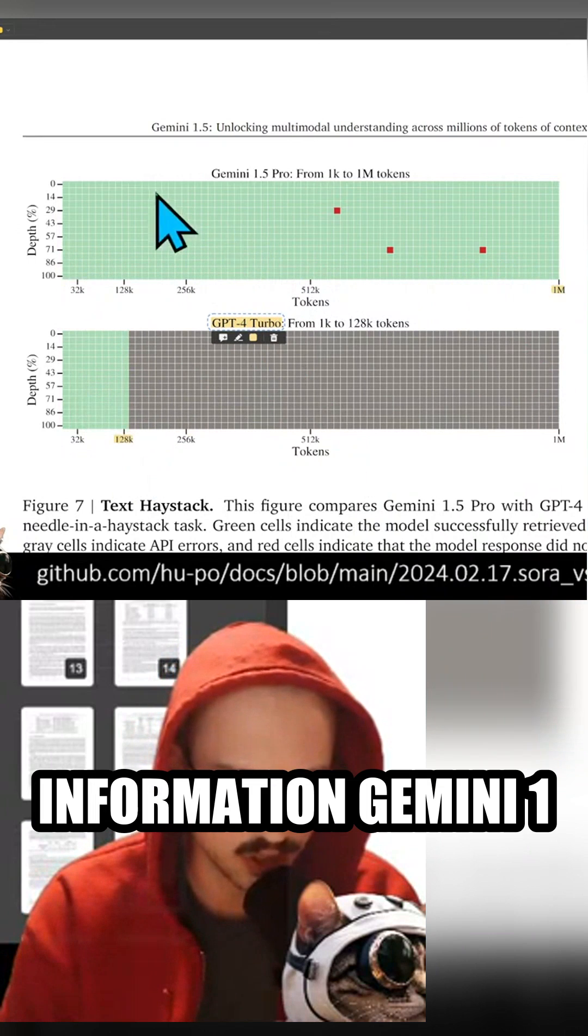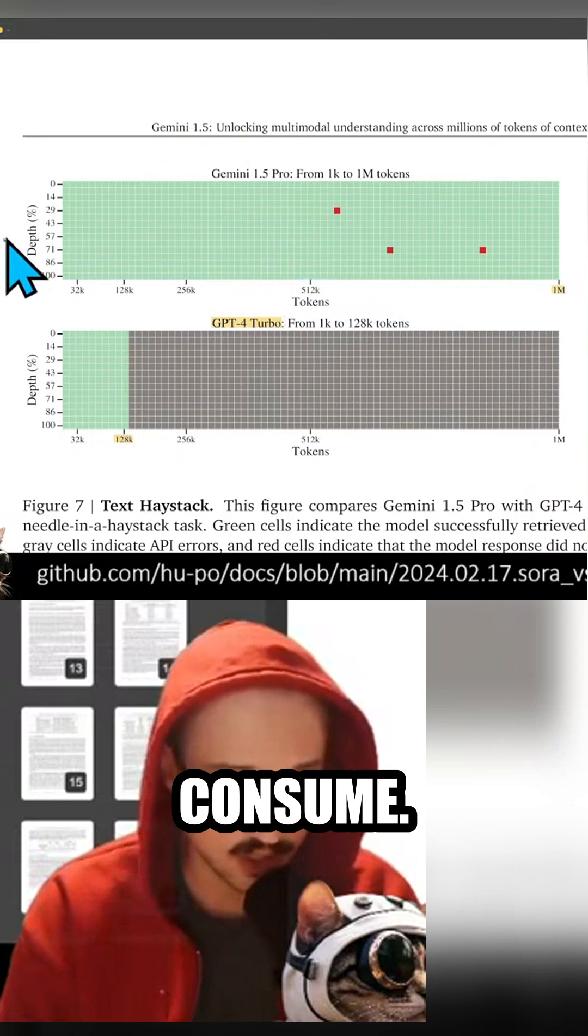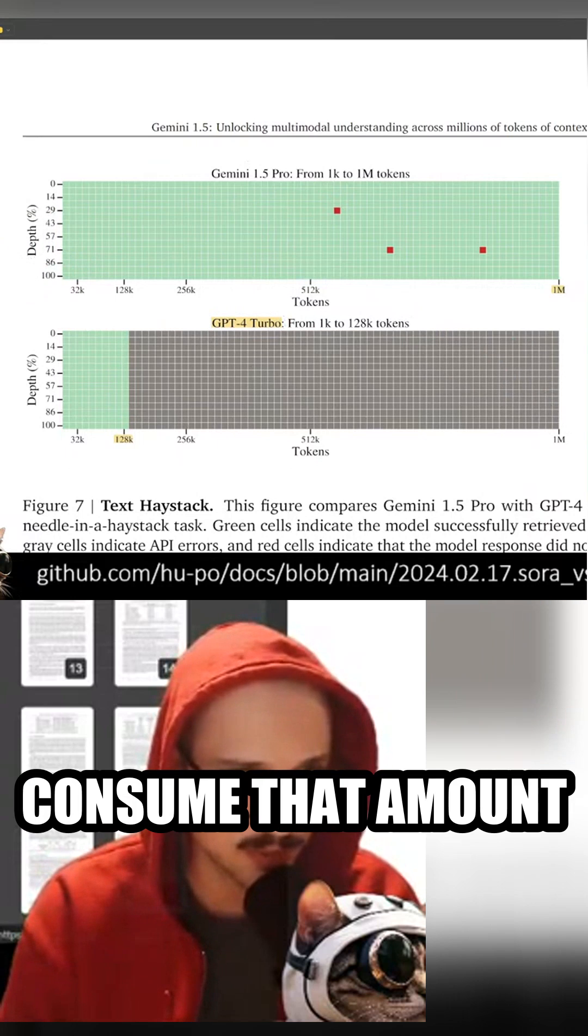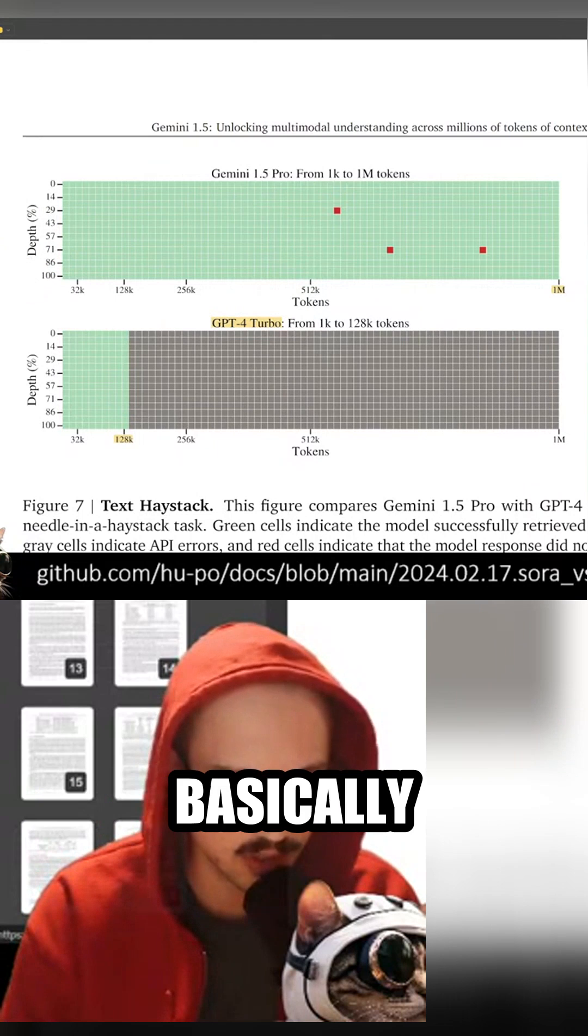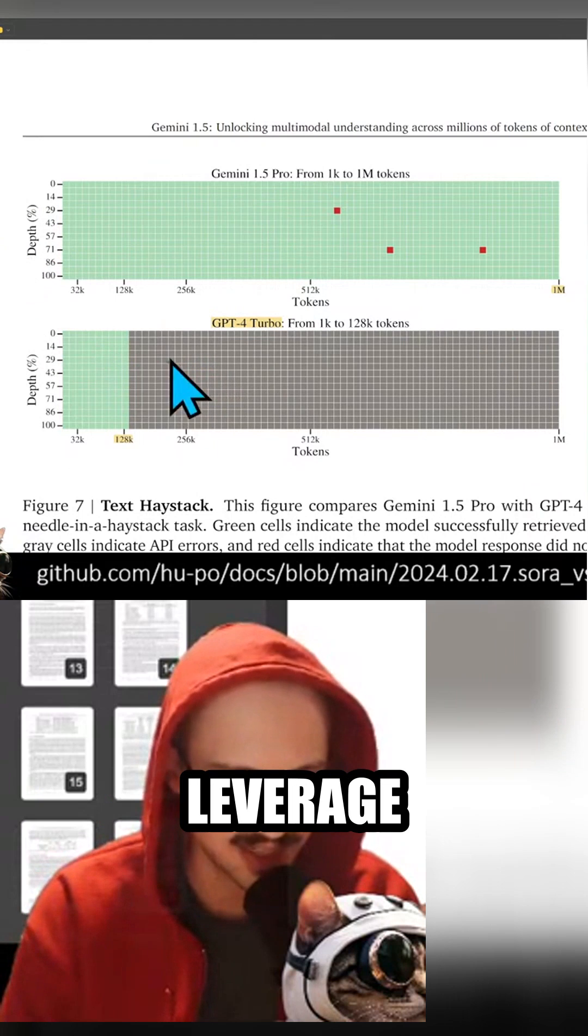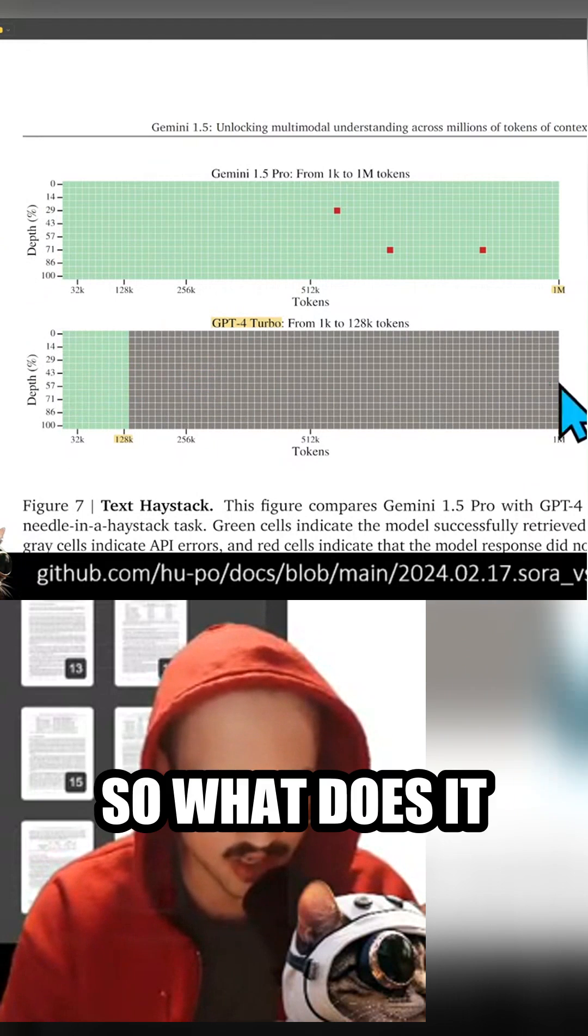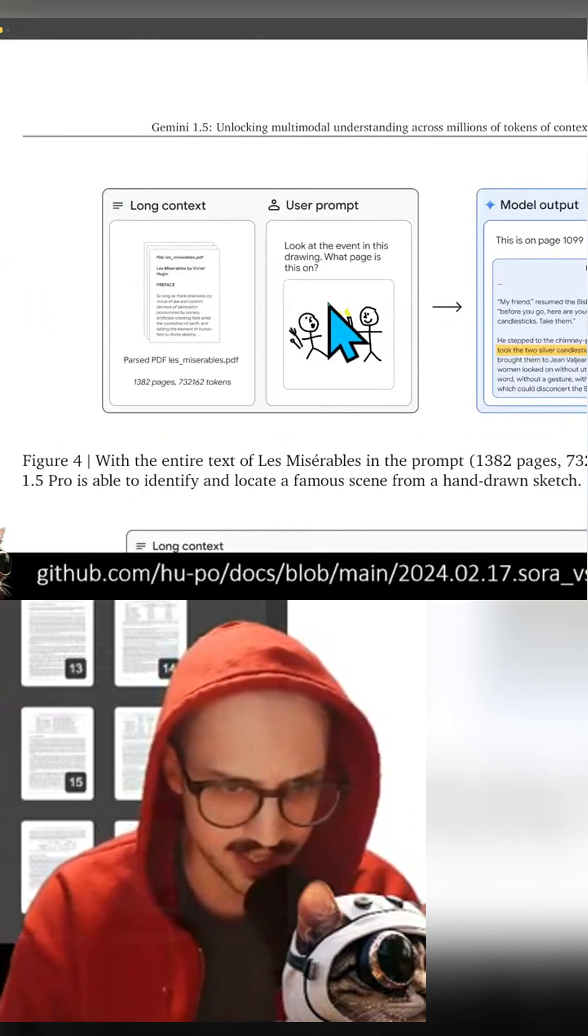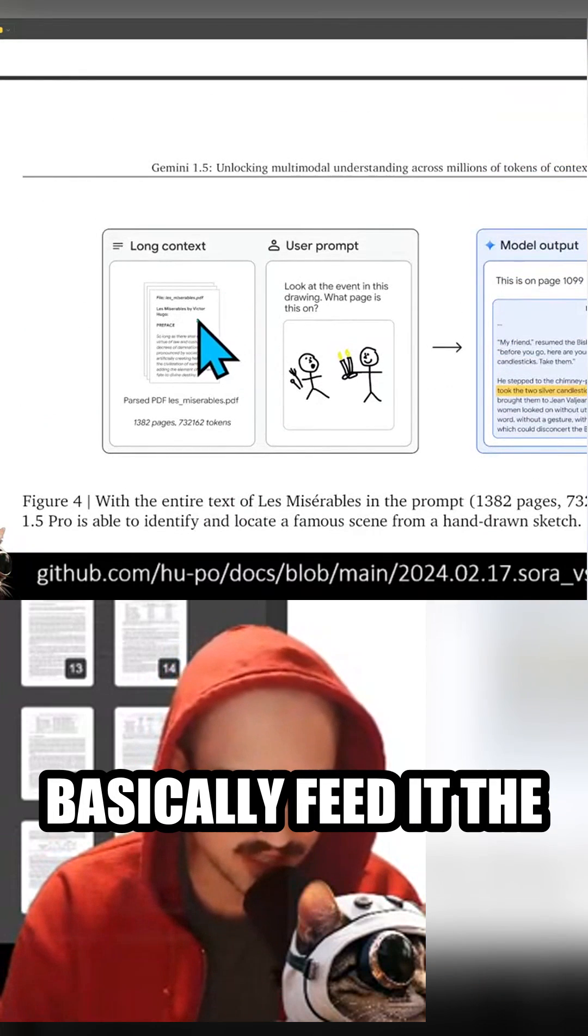And not only can it consume that amount of information, but it can also basically leverage all of that information. So what does it mean by that? It means that you can basically feed it the entire Les Miserables by Victor Hugo.